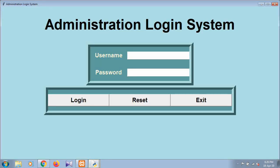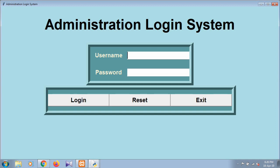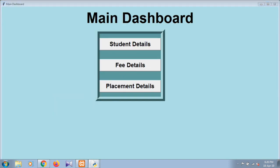This is the first phase of my project, the administration login system. By providing username and password - username is 270697 - by providing password you will go through to the main dashboard.